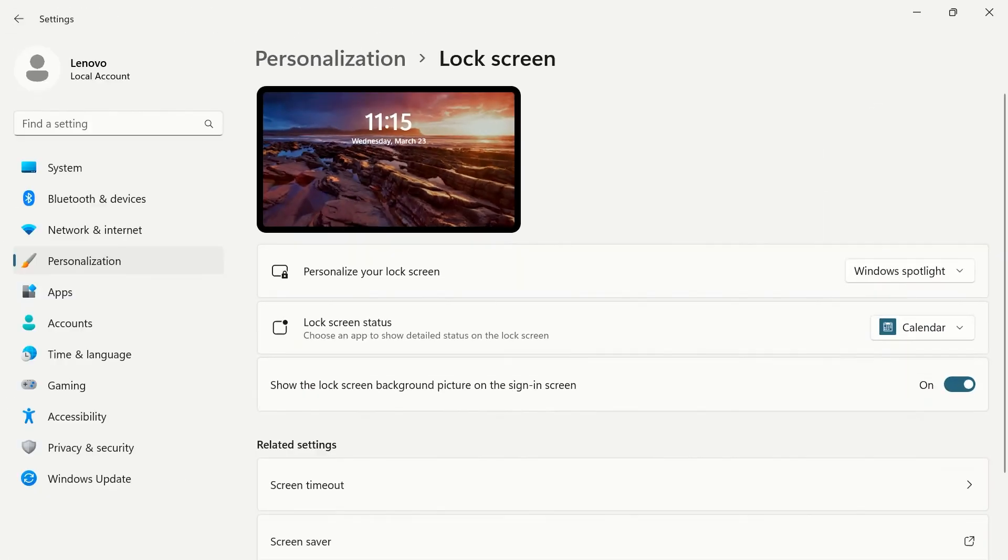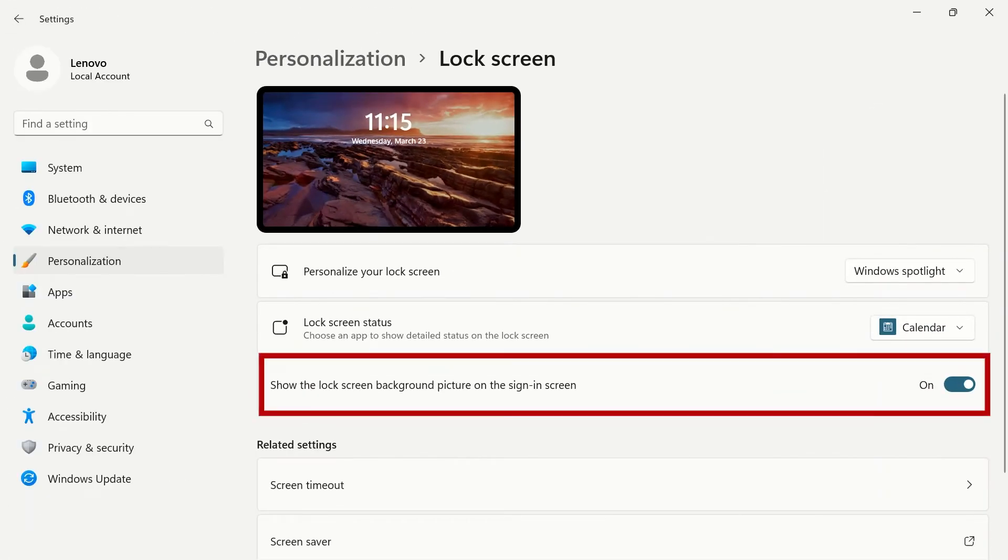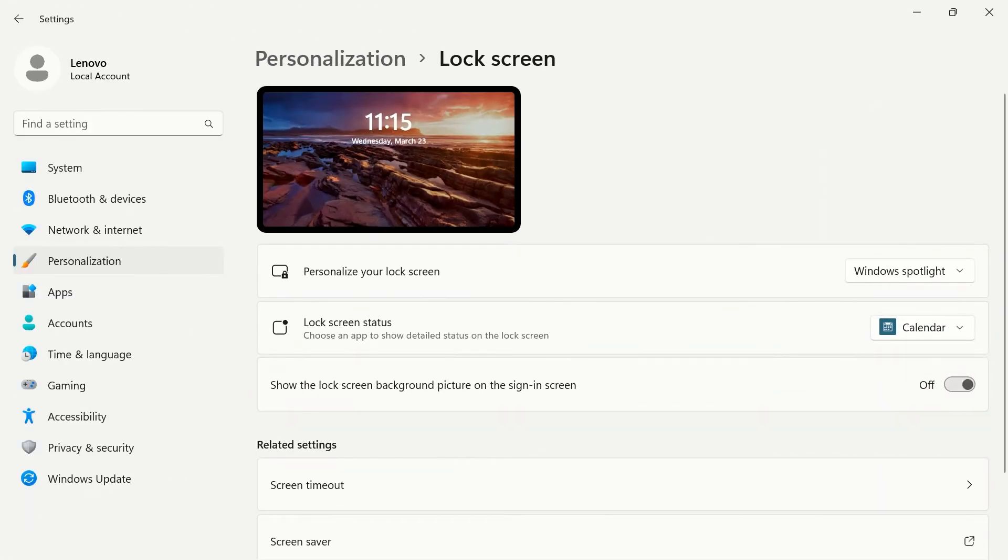If you don't want your lock screen background picture on your sign-in page, you can use the toggle switch to turn it off.